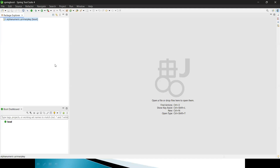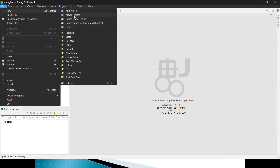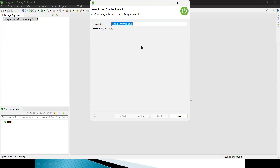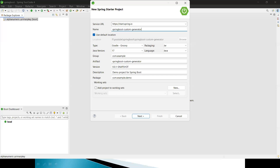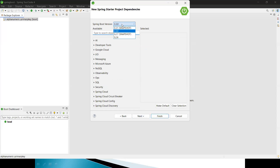Let me quickly create a project. I'm choosing a fresh workspace and selecting a new Spring Starter project. You can either download the project from the official website or use the STS tool. I'm naming the project 'springboot-custom-generator'. I'm using a Maven project, JDK 17, and group ID as com.javaexpress. The package name is the same. The latest version is 3.3.0.